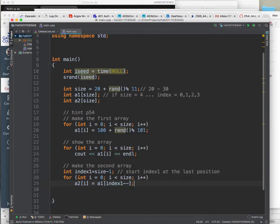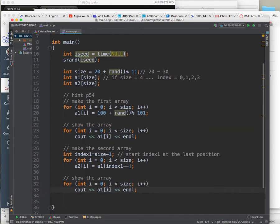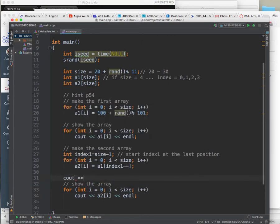So every time I go through the loop, i increases by one and index1 decreases by one. Then I show the second array — switch the cout to a2 and it should be in reversed order. Oh wait — the values were supposed to be doubled, but in reverse. Any questions? That's how you make a reversed array. There was also a question about Fibonacci numbers — I posted a massive hint under that assignment.